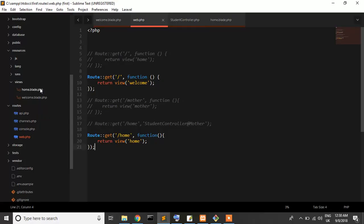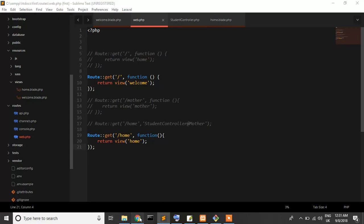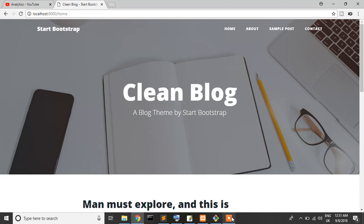We've learned the extends keyword. In the next tutorial, I'll show you the yield function, yield, asset URL, etc. Just stay with Learn Hunter. If you're new to this channel, don't forget to subscribe and join our Facebook group Learn Hunter and Facebook page Learn Hunter. Thanks for watching!